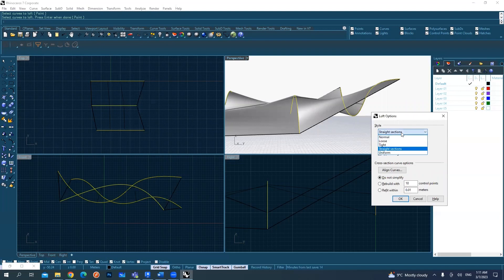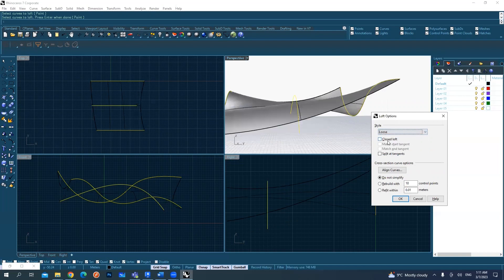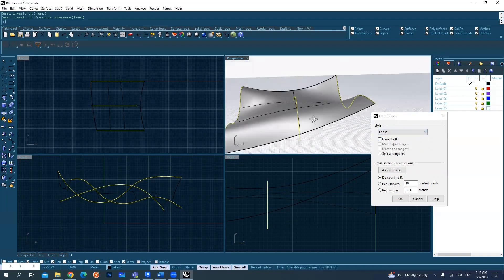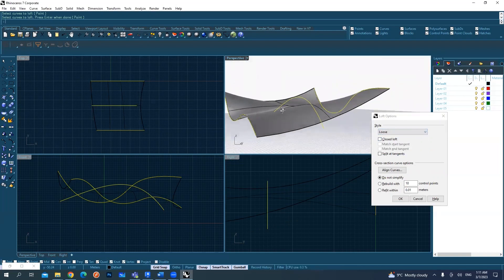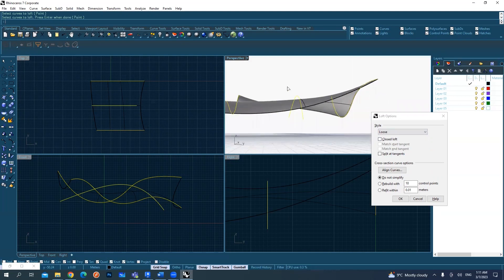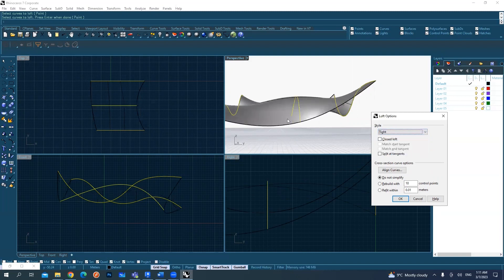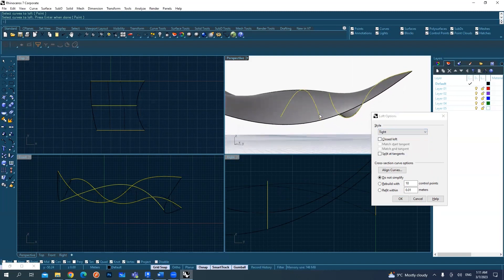We have tight or loose options. For example, loose does not pass exactly through the middle line - it's a bit loose. If you say tight, it will make it pass exactly through the line.